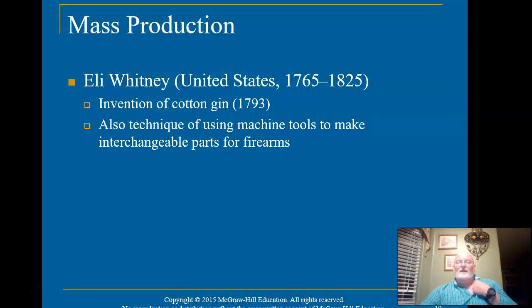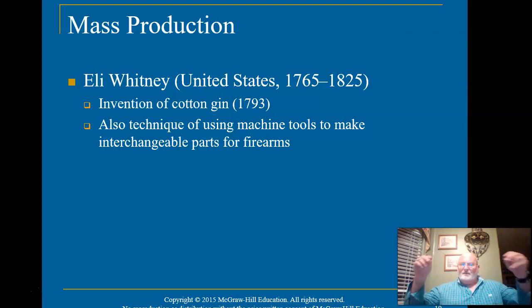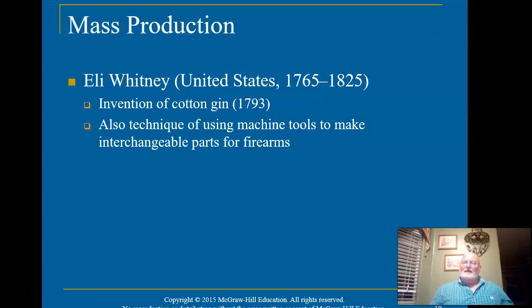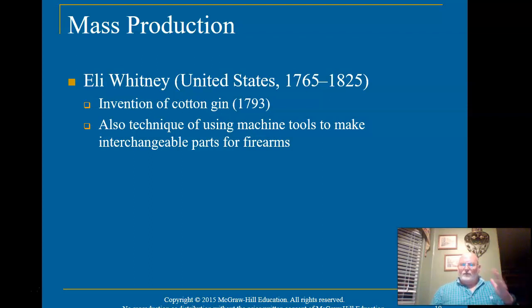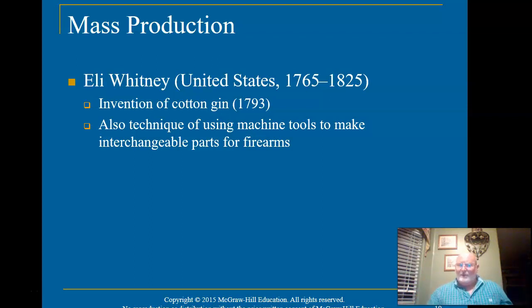Eli Whitney also came up with the idea of using machines to make standardized parts. Before this, if you had a Colt 45 revolver and a piece broke, you had to go back to the engineer who made it to get a custom replacement piece. But if Colt makes 5,000 revolvers with standardized components, and one piece breaks, you can swap the part from another Colt. Underline the term interchangeable parts.